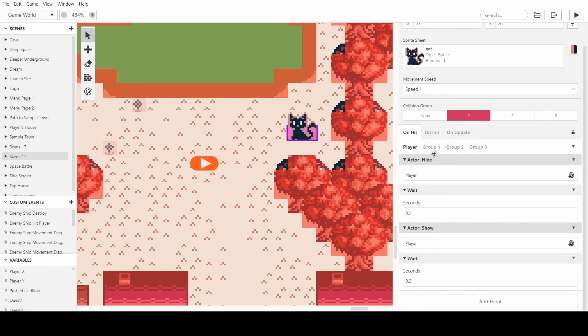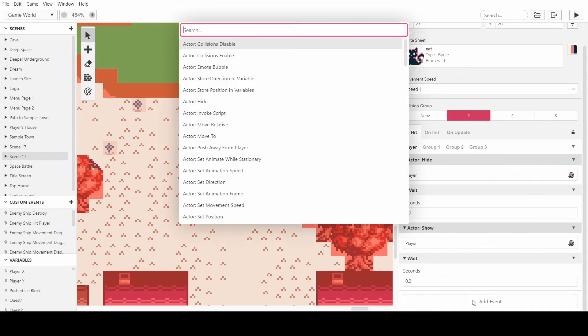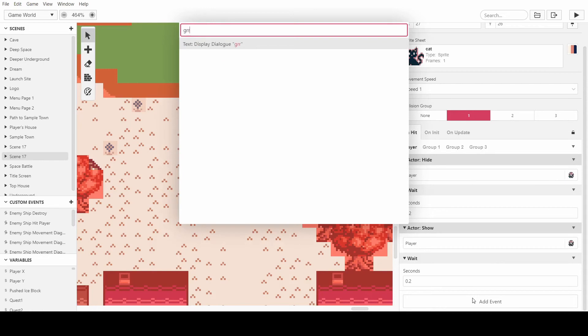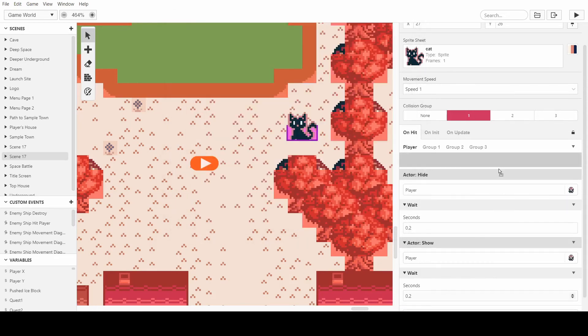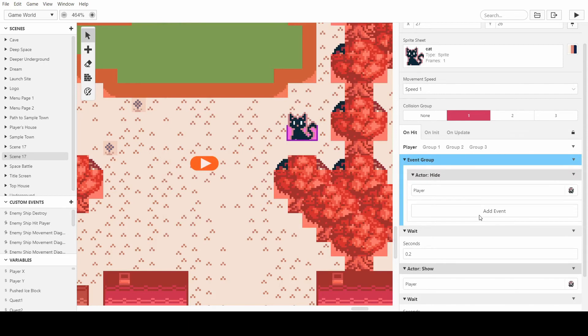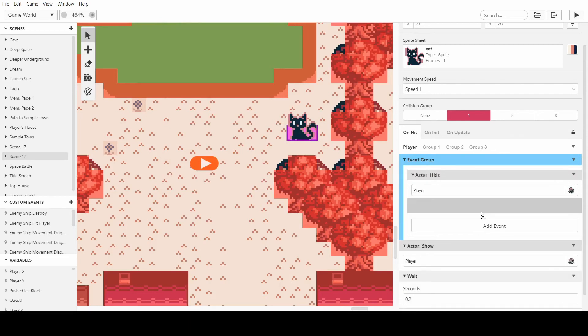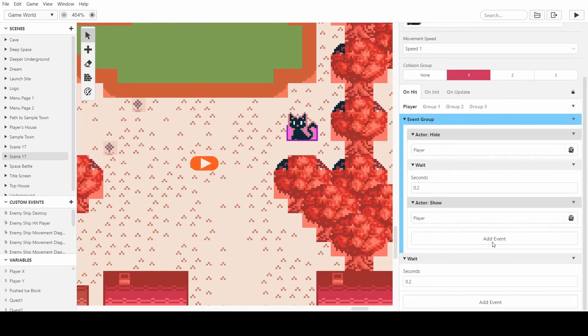And currently when the player hits into the cat or when the cat walks on the person or whatever, it makes the player get hidden and waited and then showed and then waited, like so, basically flashes. And what I'm going to do is put all of this in a group and take it off of this hit and change it to when the player is hit by the attack.